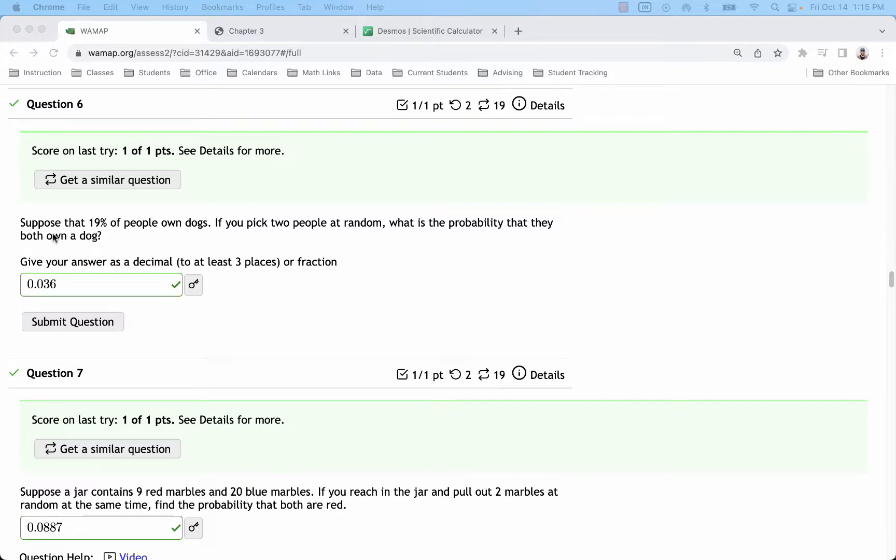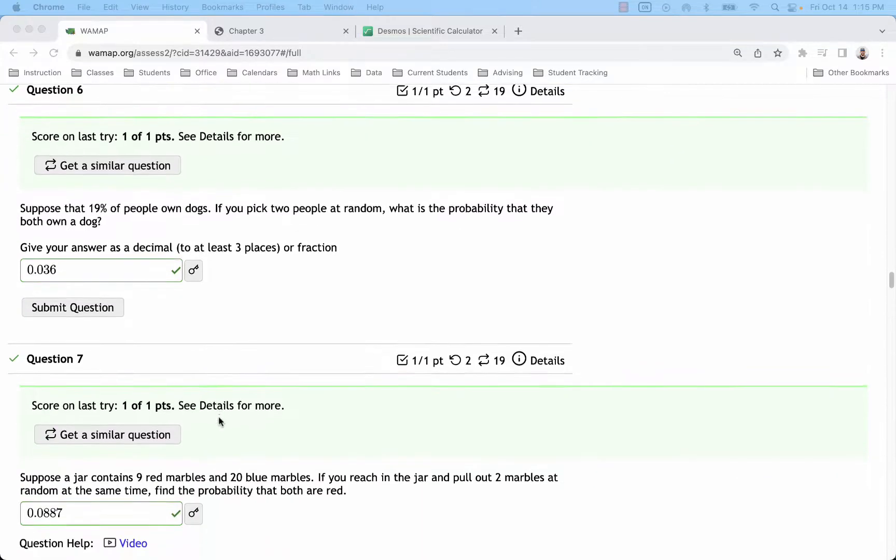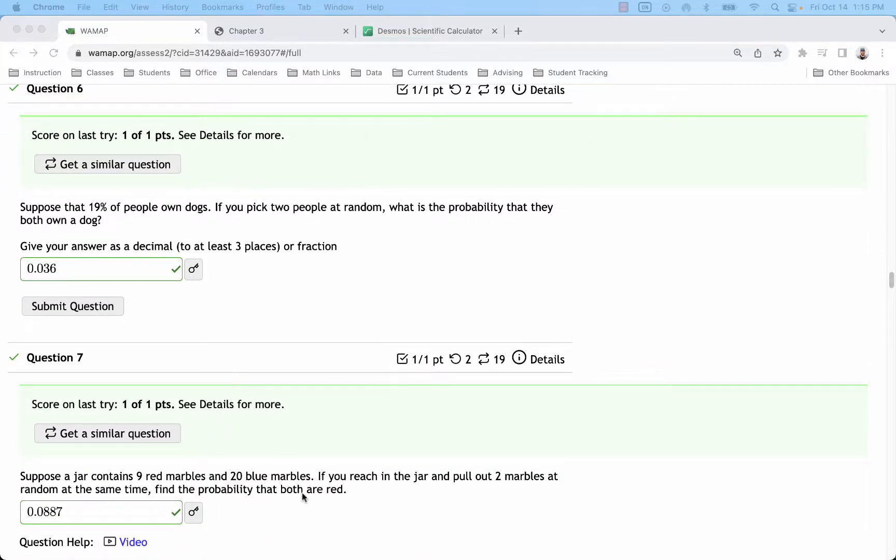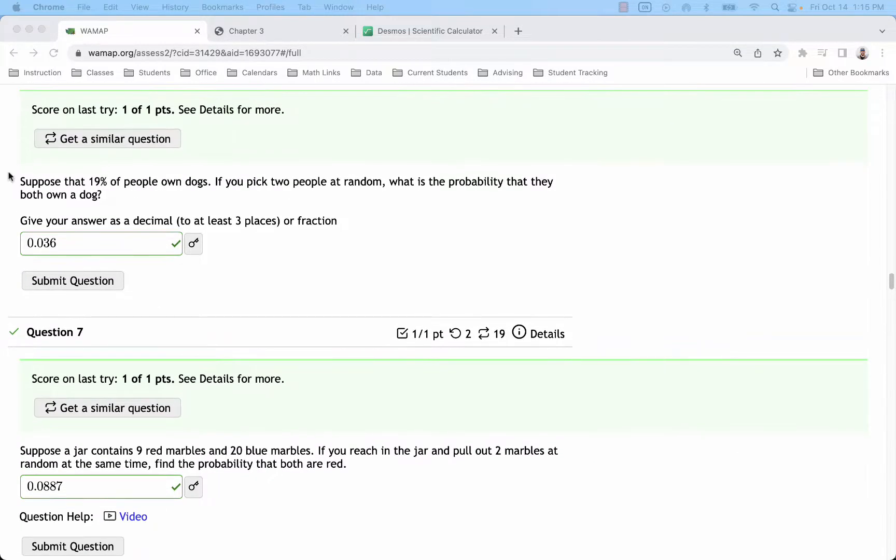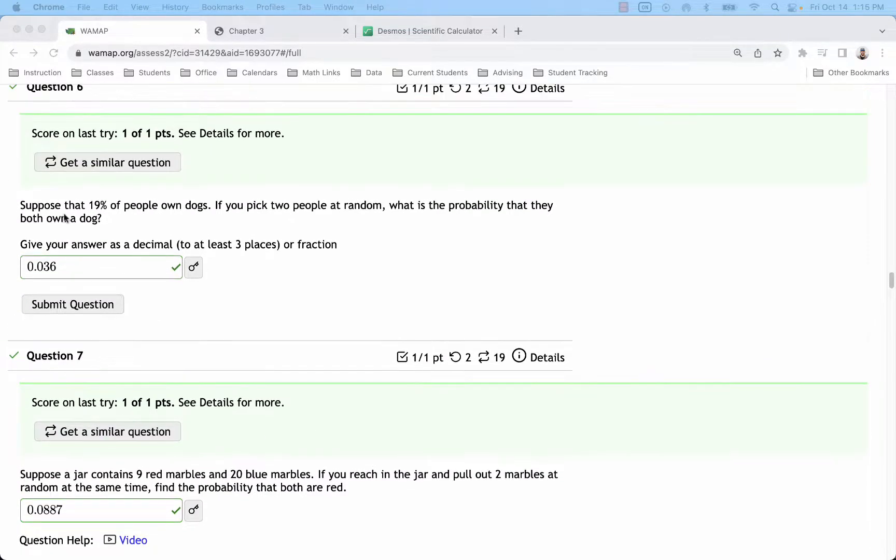In the first problem it's both own a dog, and in the second problem it's both are red. That wouldn't necessarily need to be the case, but we want to start with kind of more simple outcomes here before we scale it up.